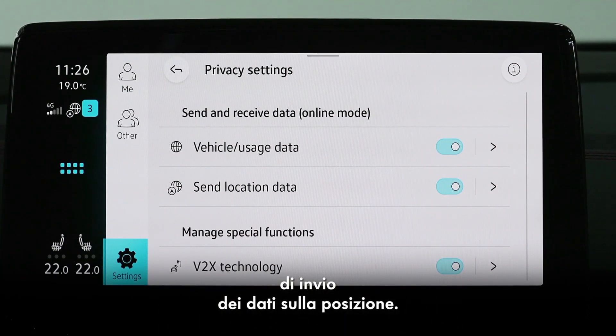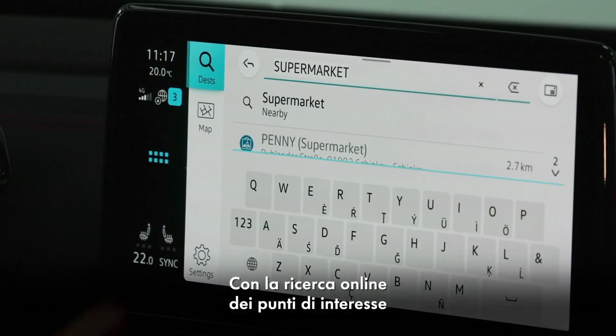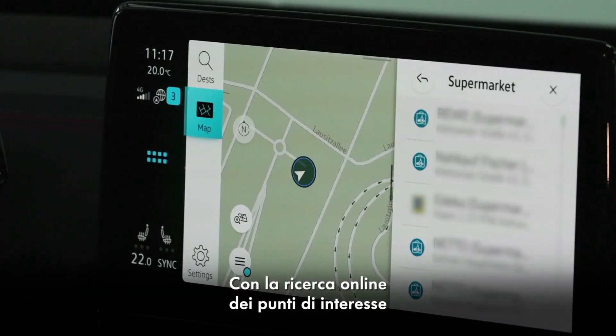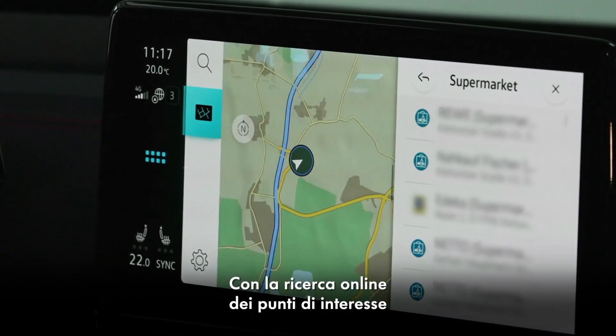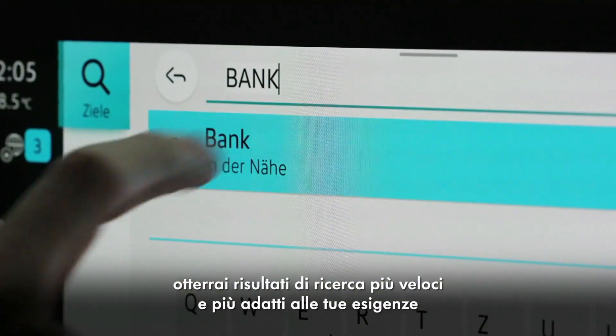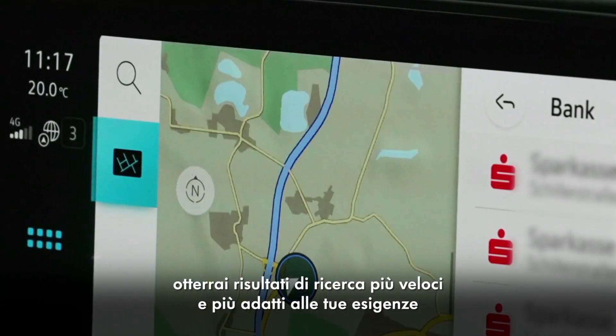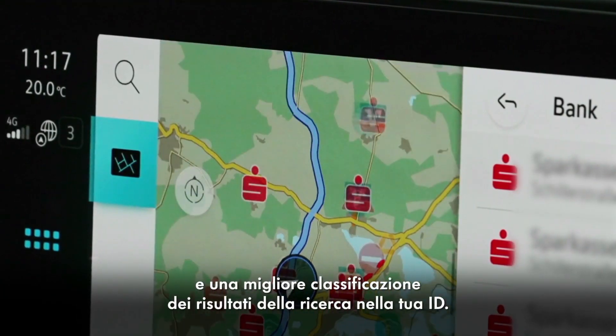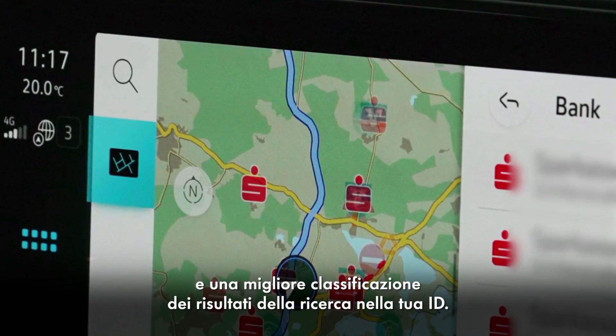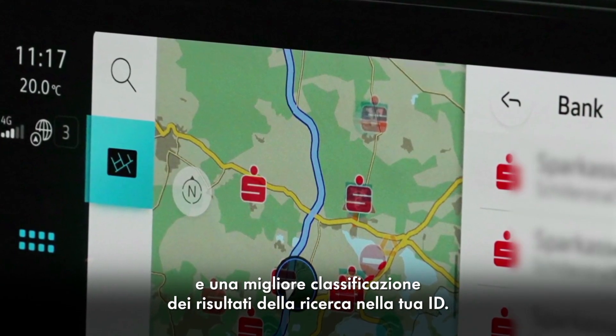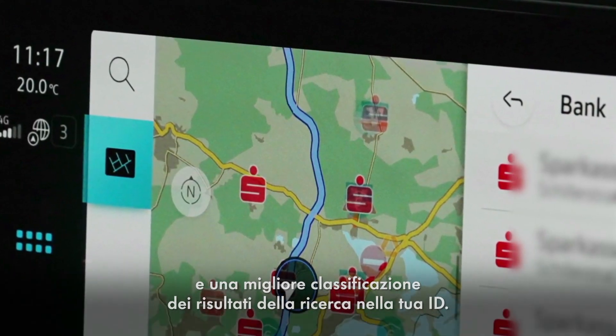With the online special destination search, you get faster and more suitable search results, and a better sorting of your search results in your ID.